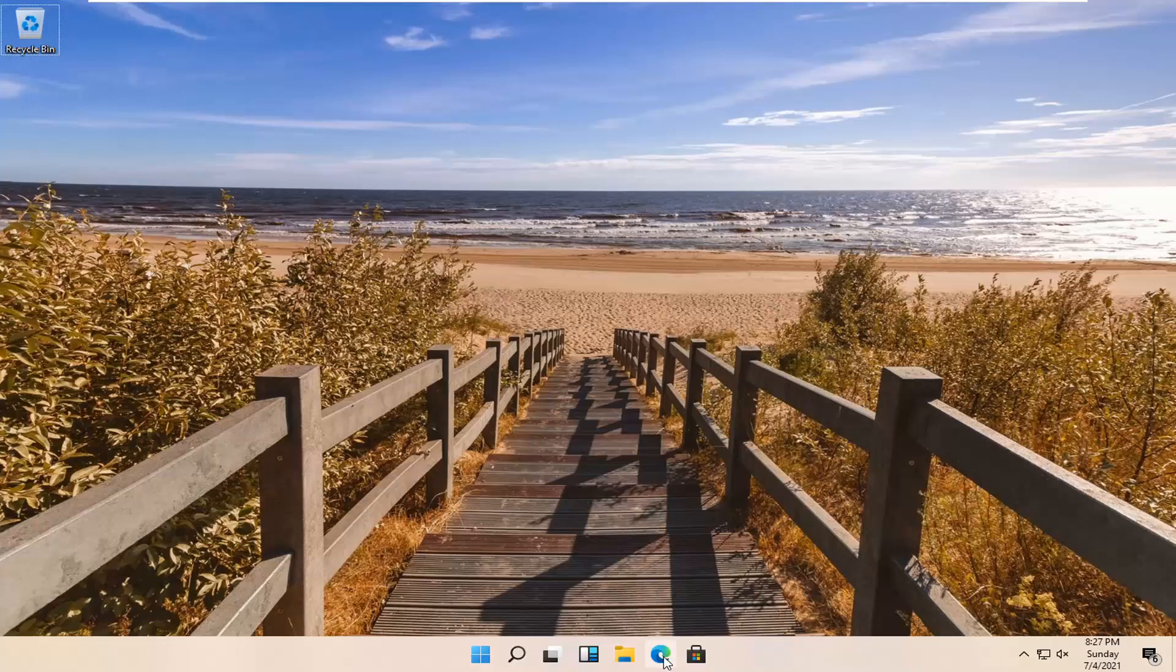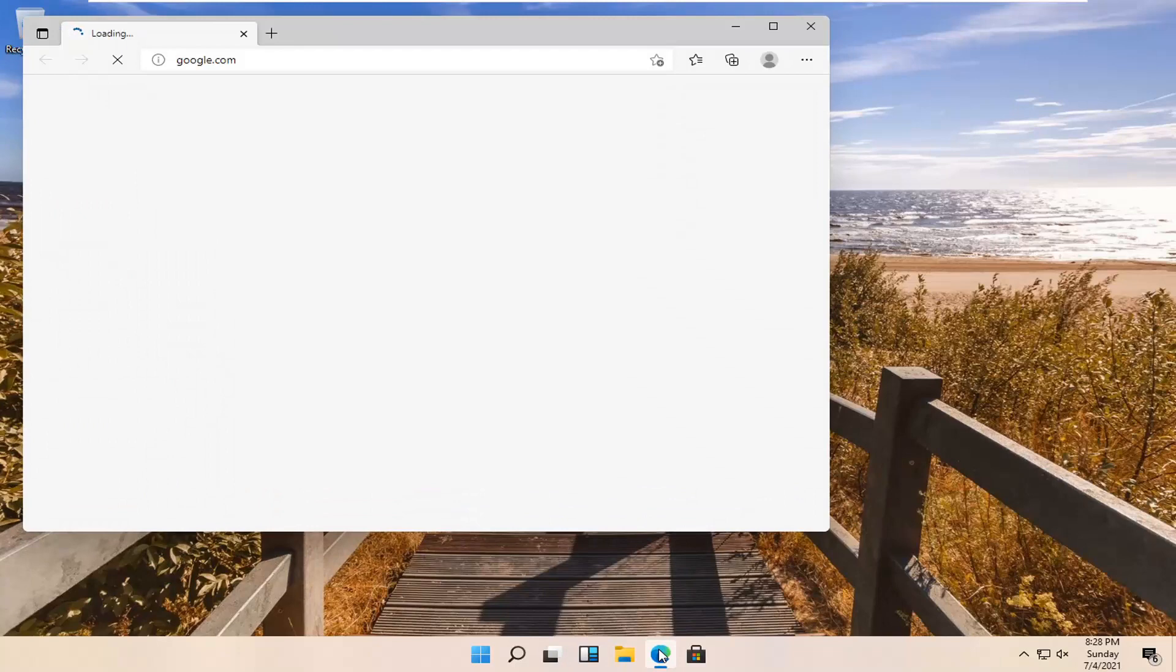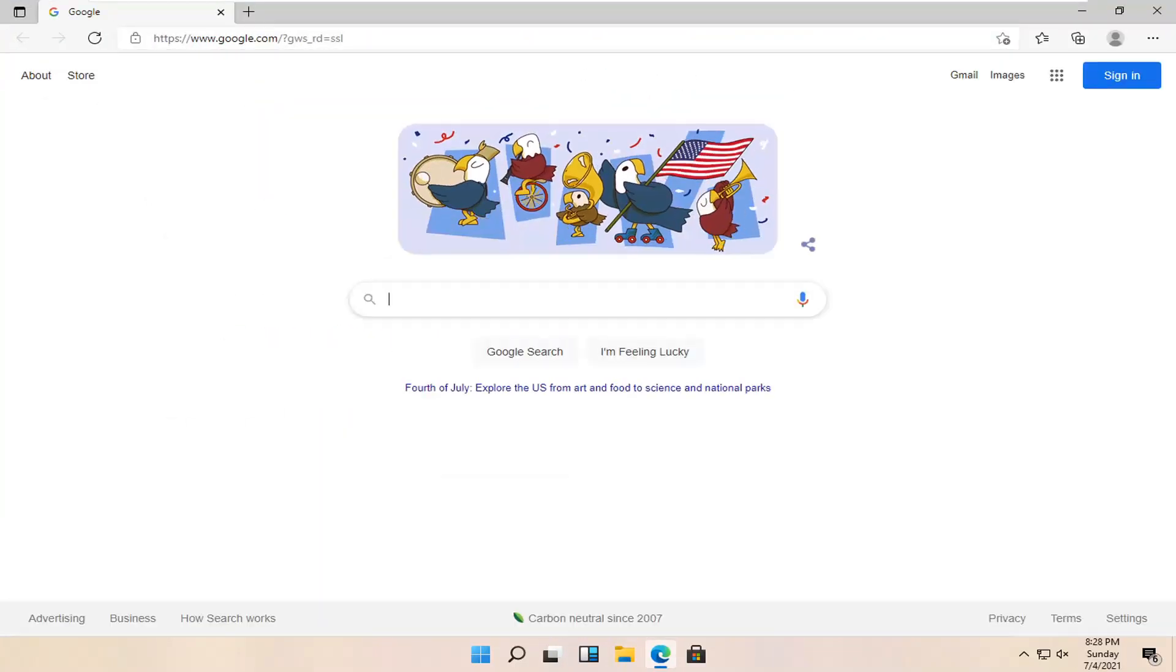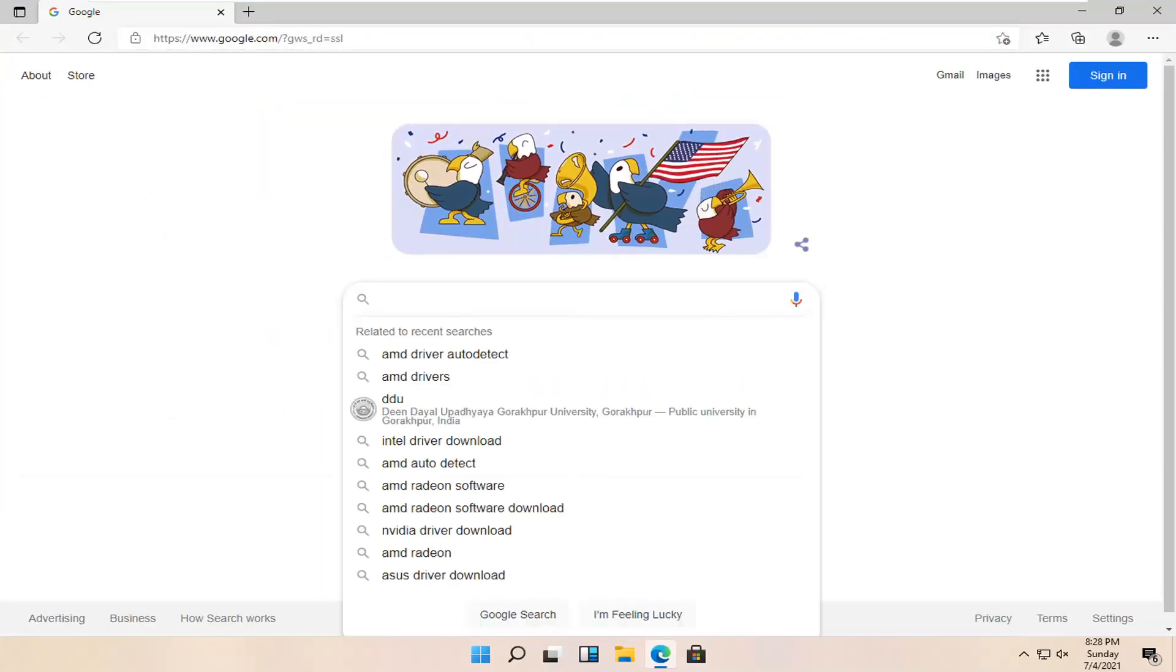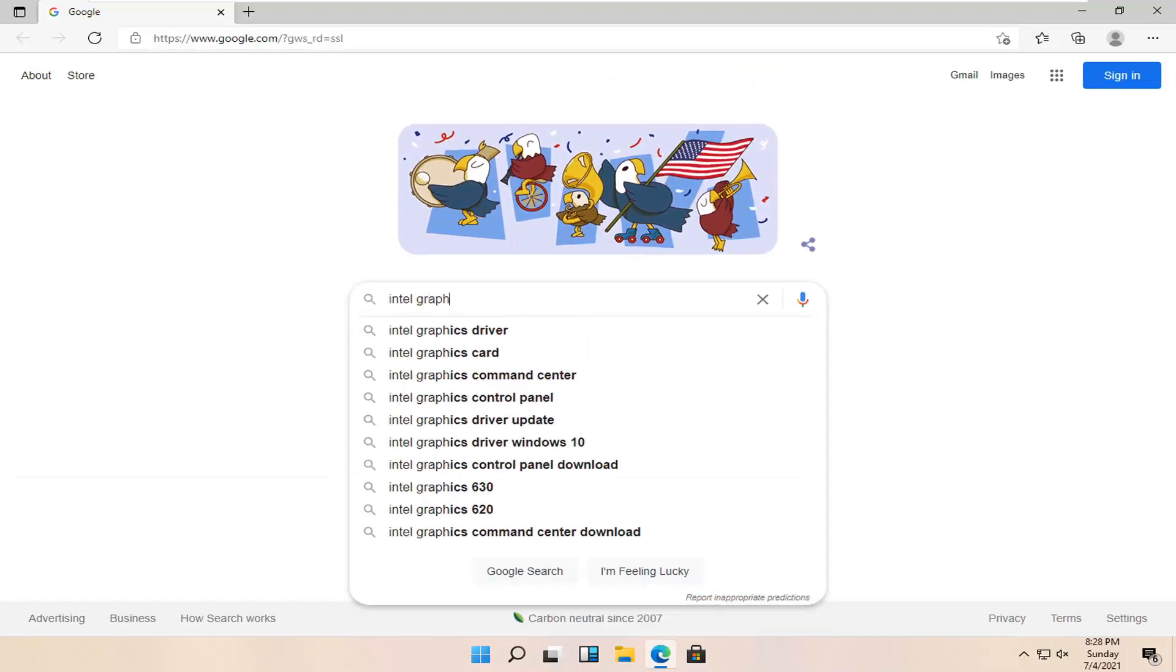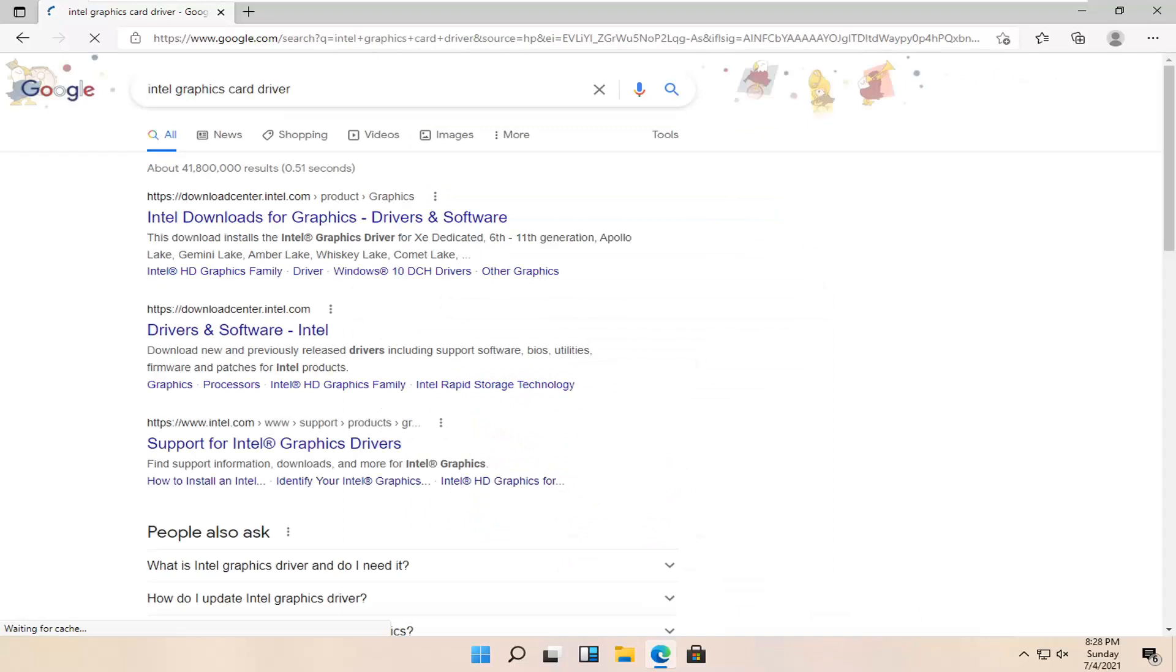All you have to do is open up a web browser of your choice. It doesn't matter to me but I'm going to use Microsoft Edge for today's tutorial. Into Google you want to search for Intel graphics card driver. You want to search for that.